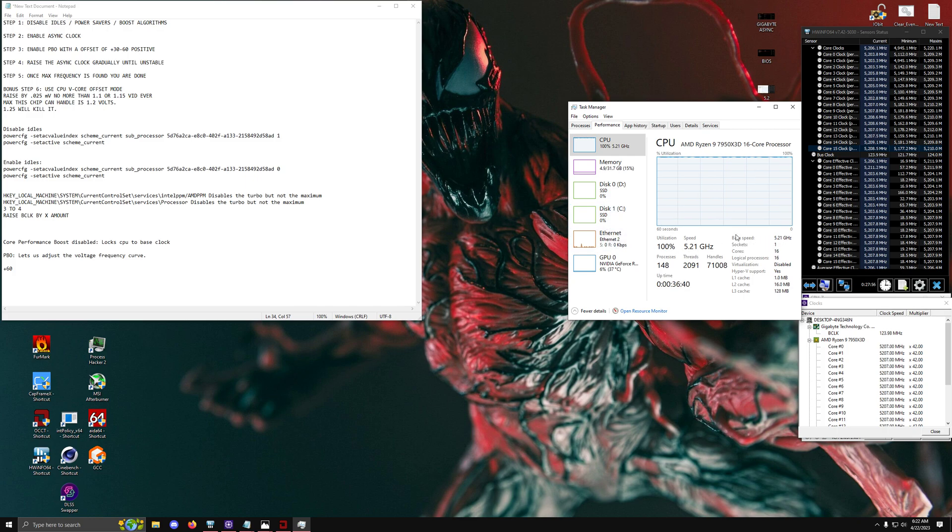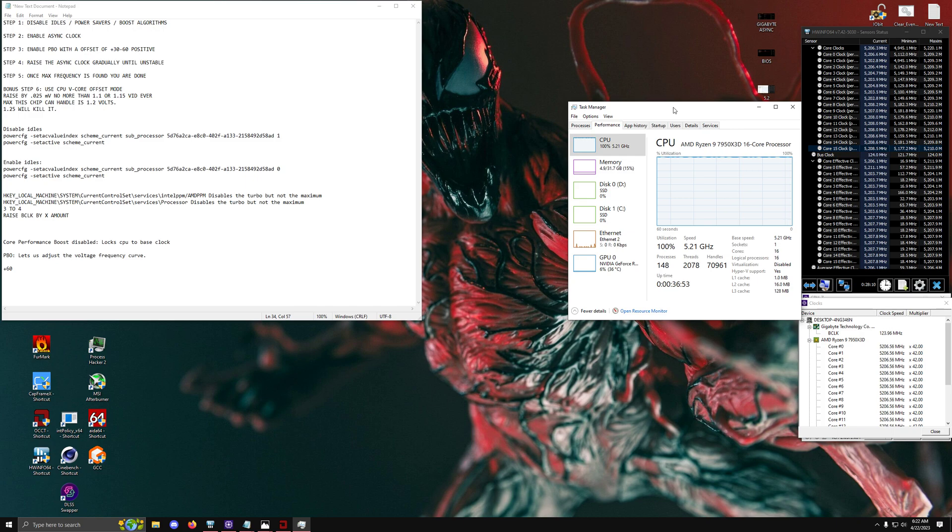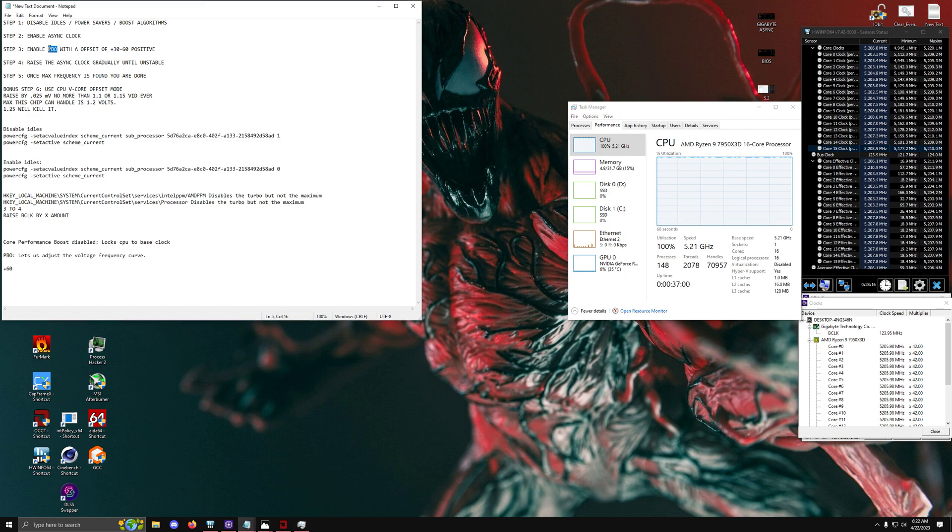Now the next step is that we have to worry about the voltages and the frequency. So not all motherboards have this specific feature. So if you can't do this part then don't worry about it because there are going to be other things you can do to still get your frequency to boost significantly higher. In fact we'll go with that step first which is the actual PBO offset.